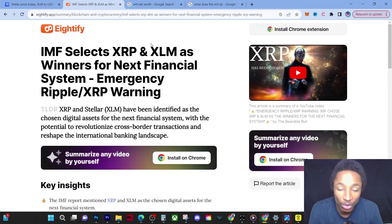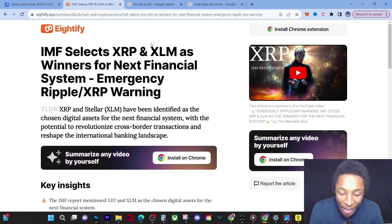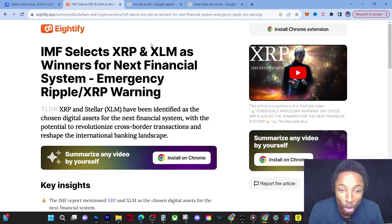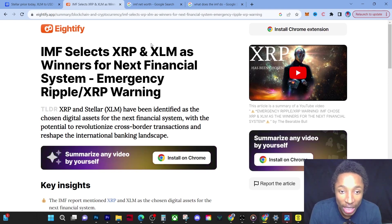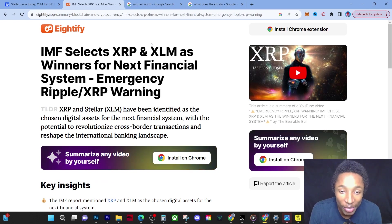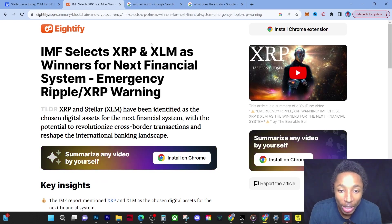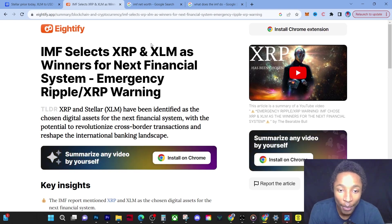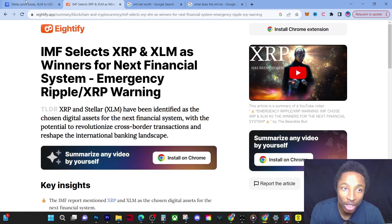I'm buying a lot before the price pumps to the point where it's no longer affordable. I don't want to have to buy one XLM for ten dollars. Let me say that one more time: I do not want to buy one XLM for ten dollars. That would hurt my heart.